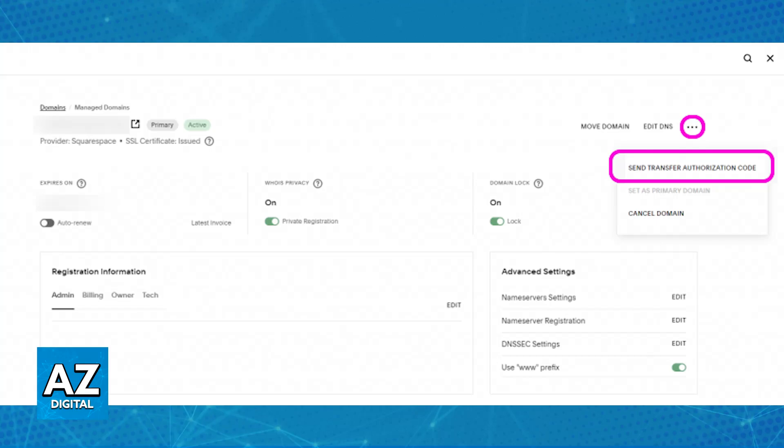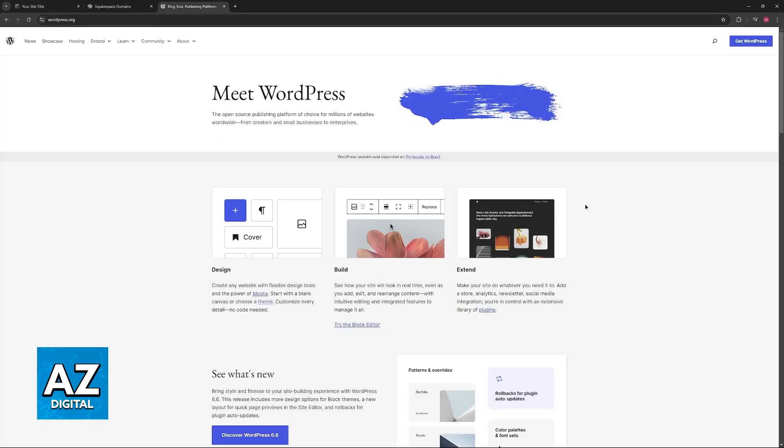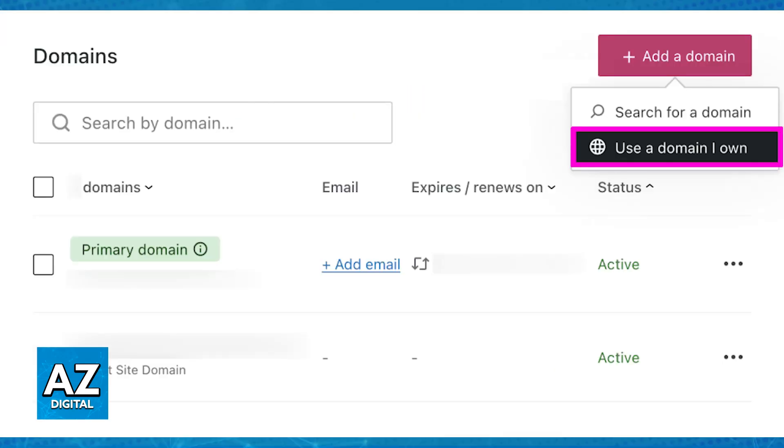After you disable the domain lock and you have the authorization code at hand, switch over to the WordPress admin dashboard, and in there, you will be able to go over to the domains category. Go to upgrades and domains or hosting and domains.